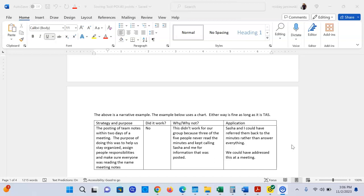Did it work? The answer is no for this group, it did not work. And the reason why it didn't work is that three people of the five never read the minutes and kept calling Sasha and me for information that was posted. I do want you to put names in here because it helps me understand the dynamic of what's happening in your group.